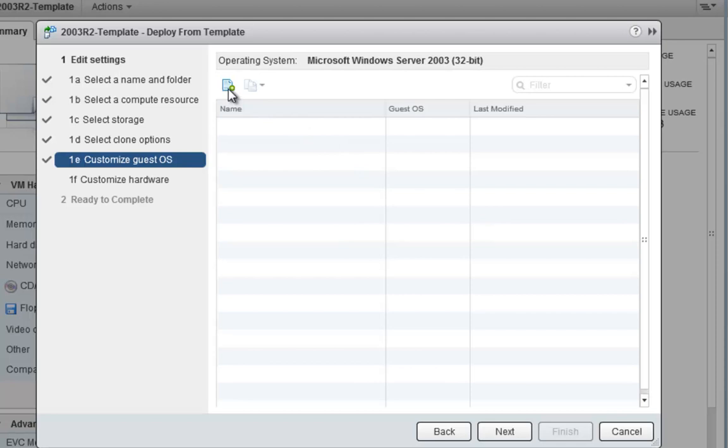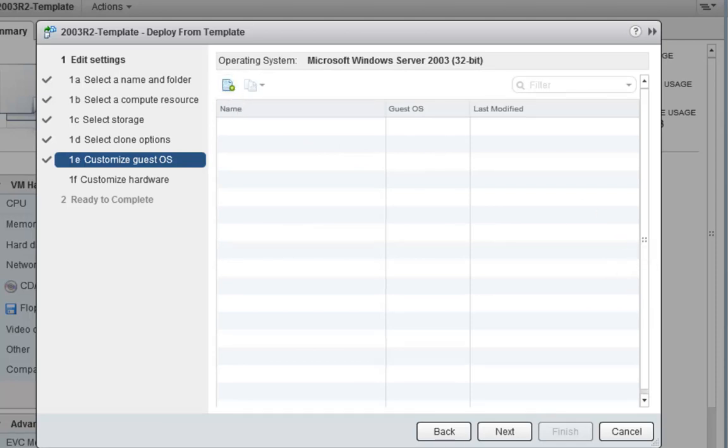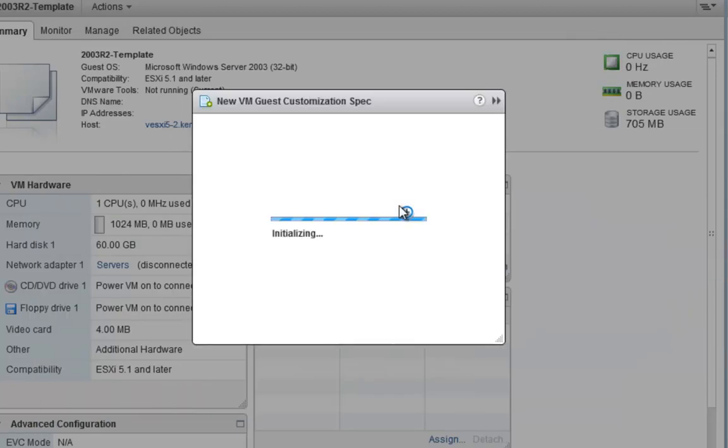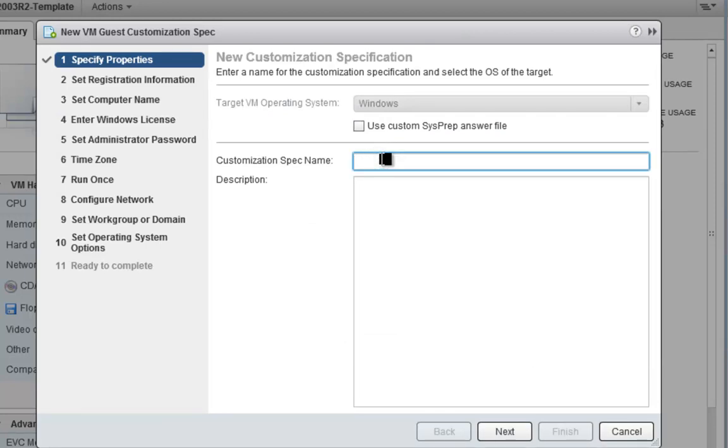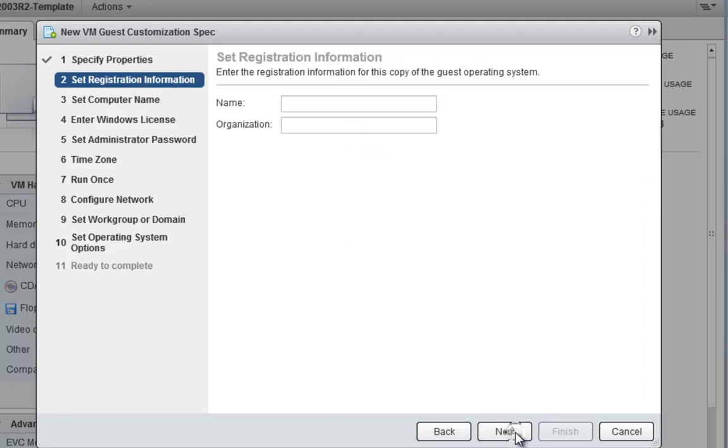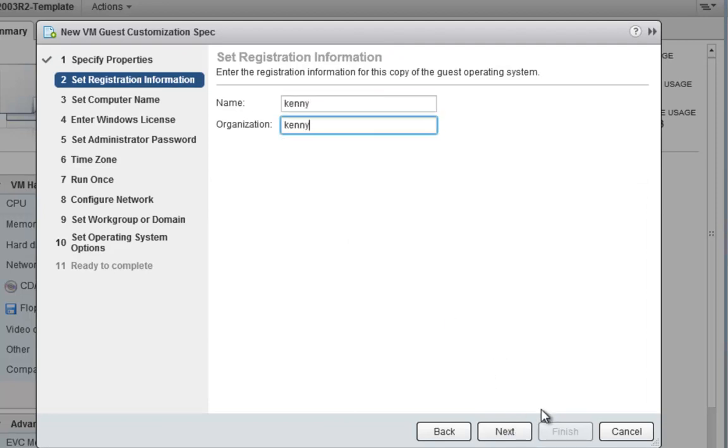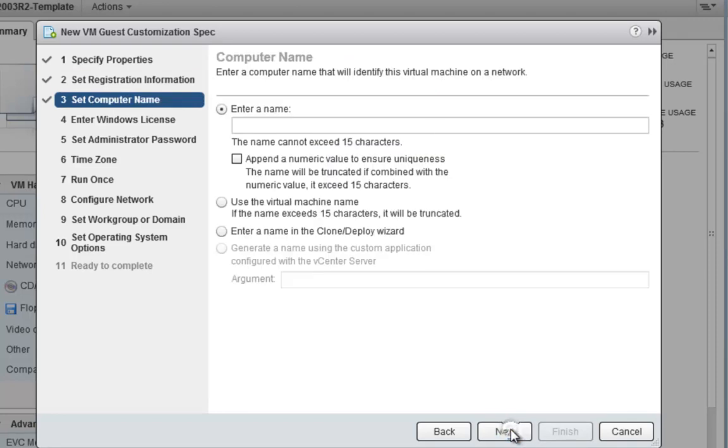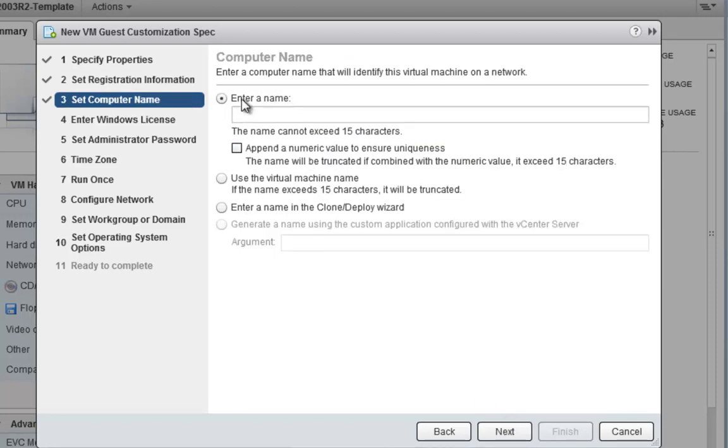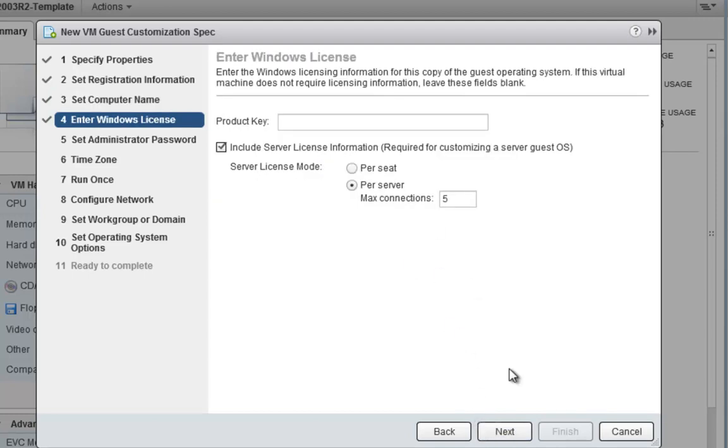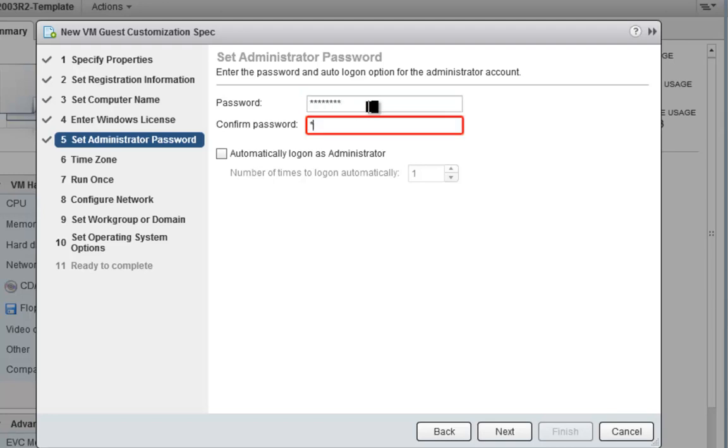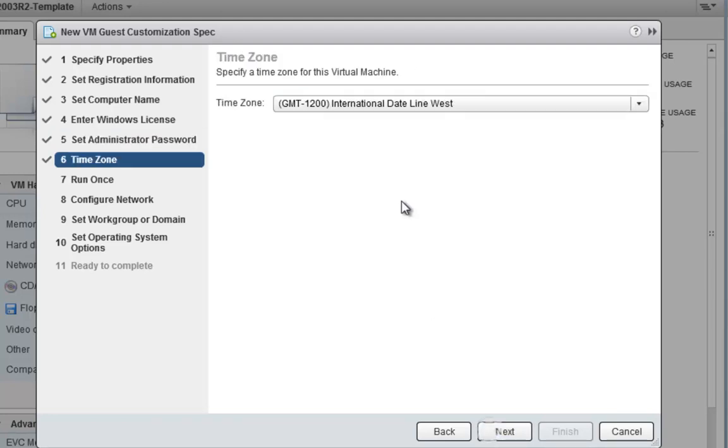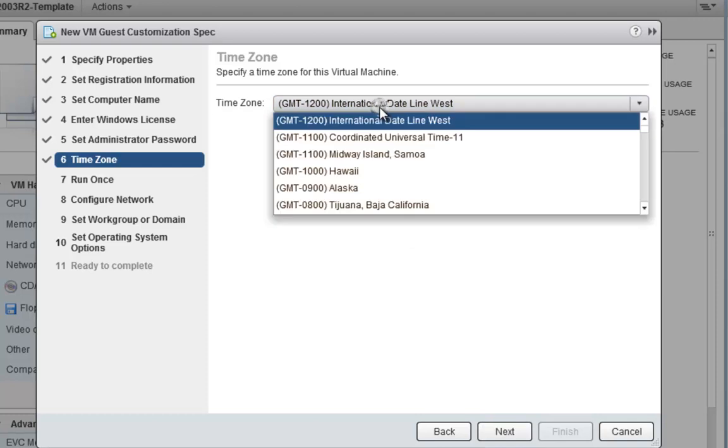This is where we get into our specific way to be able to do different things. So first thing we want to do is probably add a new guest customization specification. So we'll go here. We can use a sysprep file. We don't want to. We'll just name this 2003R2. Give it a description if we want. I don't really care about any of this stuff. We'll just say Kenny. I'm not going to set a computer name. I like to keep this to actually just use the virtual machine name instead of entering a name every single time. I don't feel like entering a Windows license key password. I'll just put in my secret password here. Click next.